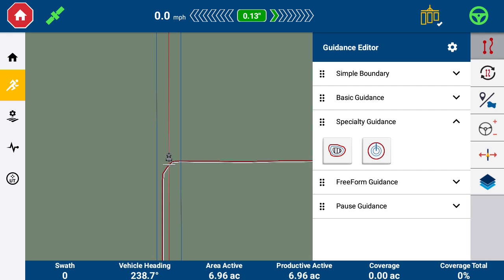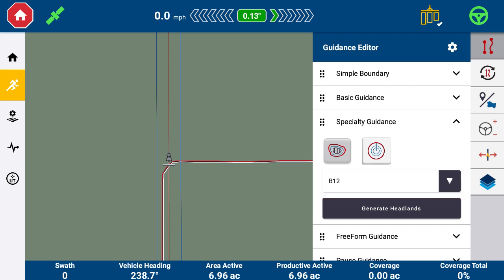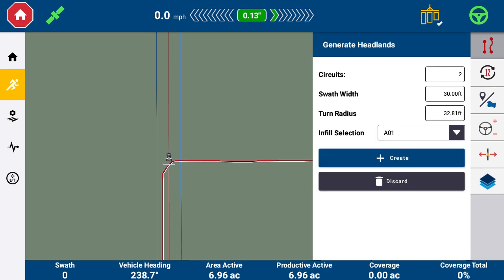You will now see the boundary you have created. There are no headlands on this boundary at this time. To add them, select the Specialty Guidance dropdown from the Guidance Editor drawer, tap the Headland button, and choose the boundary you just recorded from the dropdown. Tap Generate Headlands — this will be the same workflow as before. Enter the number of circuits, swath width, and turning radius. Select Infill. For this demonstration, we will use the A-plus guidance pattern that was used to record the boundary. Tap Create when done.